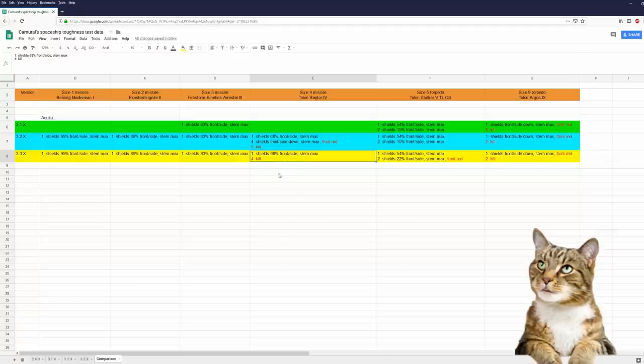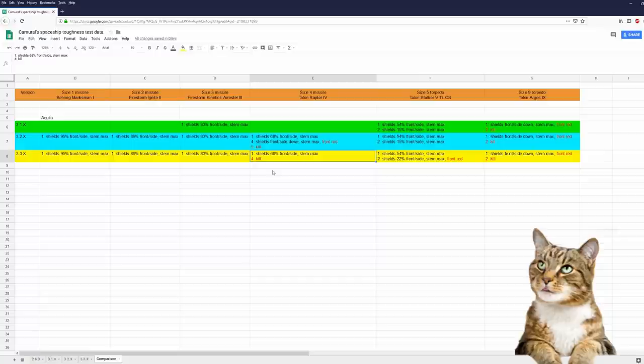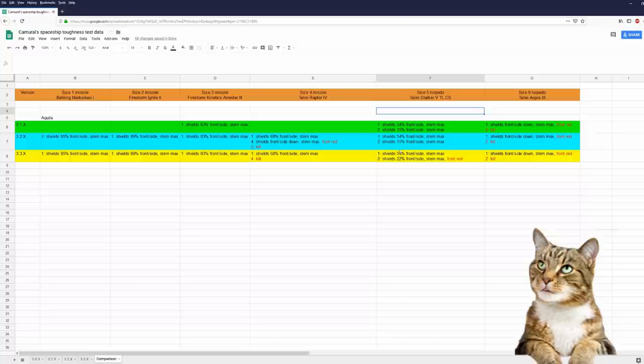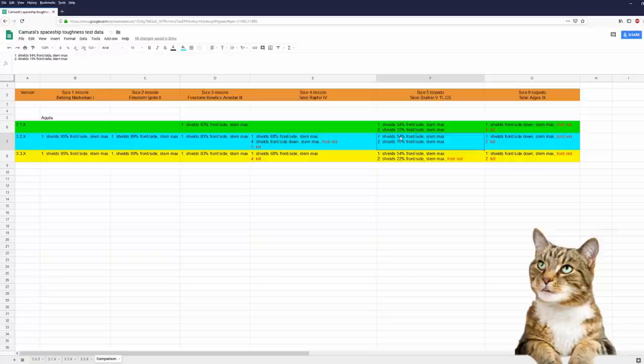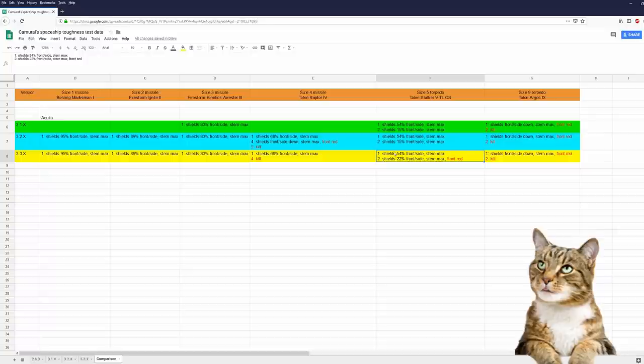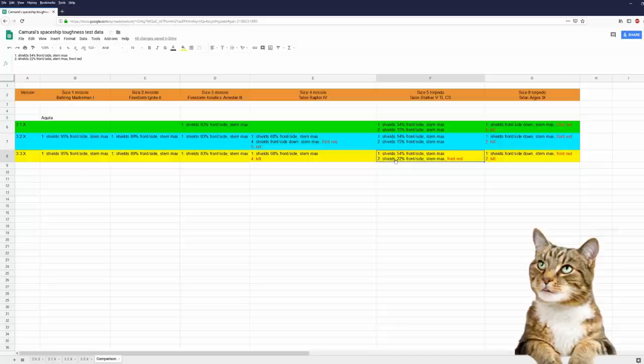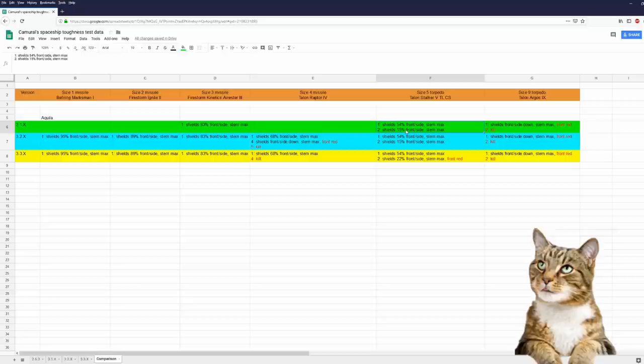Maybe this is a consequence of the new damage types of missiles and torpedoes. Not only physical damage, but physical and thermal damage. I am not sure. And let's look at size 5 torpedoes. The numbers of 3.1.x and 3.2.x are identical. When we are looking at 3.3.x, the number for 1 size 5 torpedo hit is identical as well. But again, something strange with 2 size 5 torpedoes.